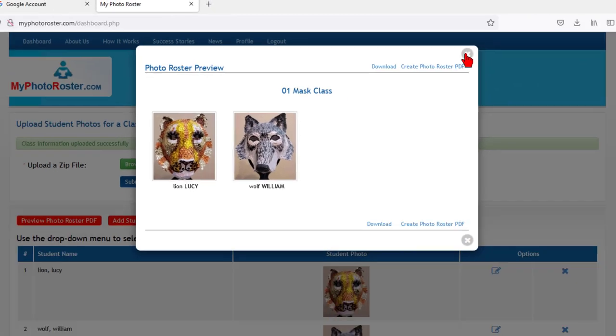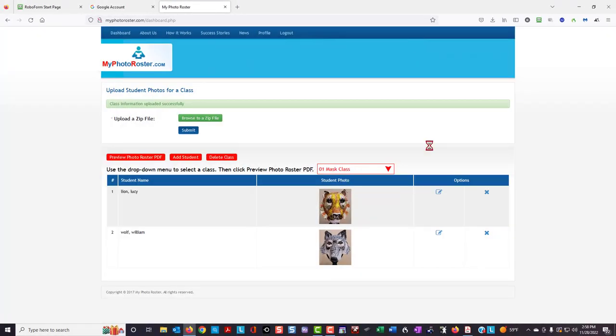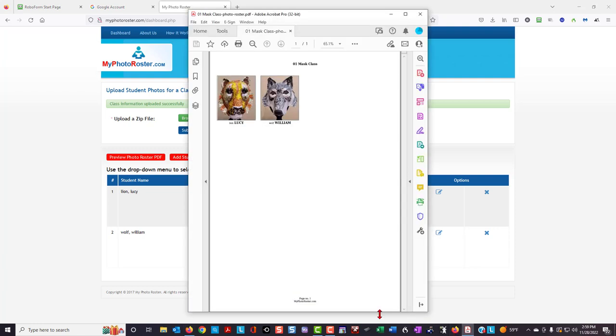When you're finished with this class, you can choose to delete the class, or you can save that class in your account on my photo roster. That is how you can use my photo roster and your cell phone to create a photo roster that you can use in class to easily identify and call on your students by name. I hope this is useful to you in your classes.